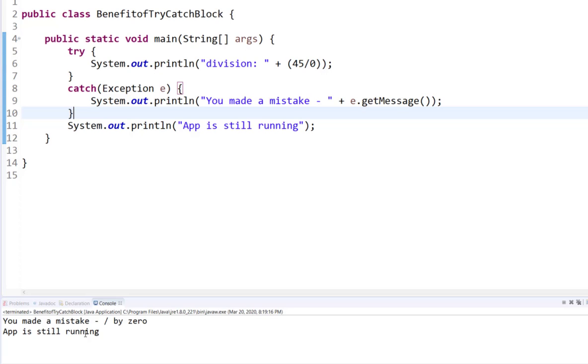The only thing you have to remember is once you are outside of the try block in the catch block, there is no way for you to go back to the try block because it's not a loop. Hope you enjoyed this tutorial and it helped you understand why we use try-catch blocks. Don't forget to like, share, and subscribe.